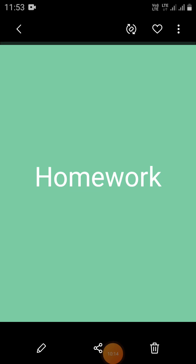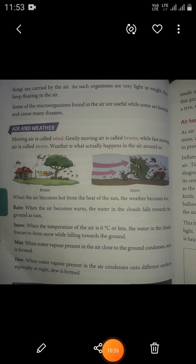So students, now it's time for homework. Write a short note on air and weather in your science homework book and send it on WhatsApp. Thank you.